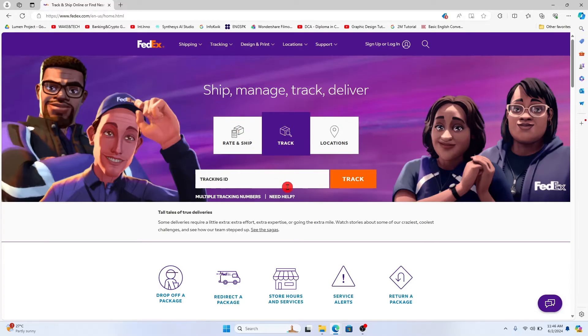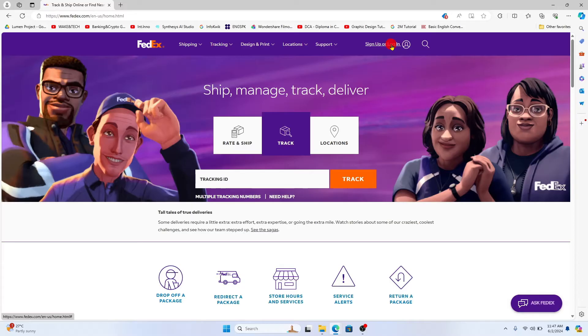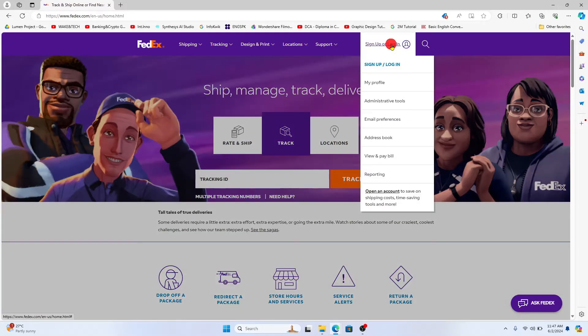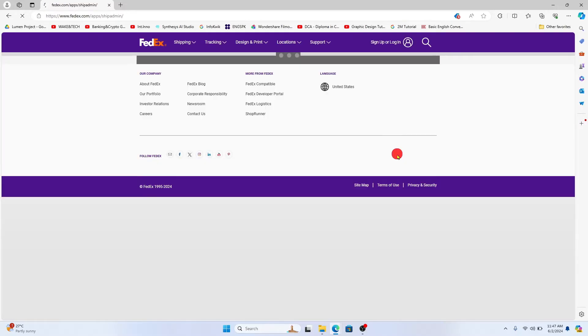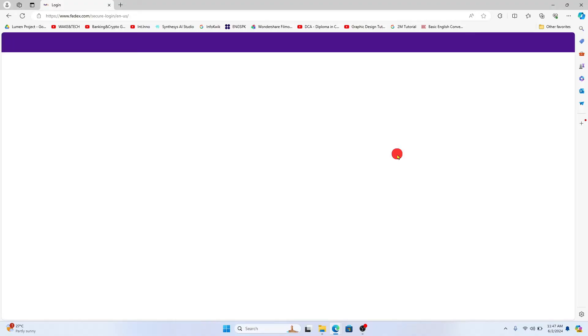Now in order to log into your admin account, click on the sign up or login option at the top section and then click on administrative tools. You will then be taken to the admin login page.